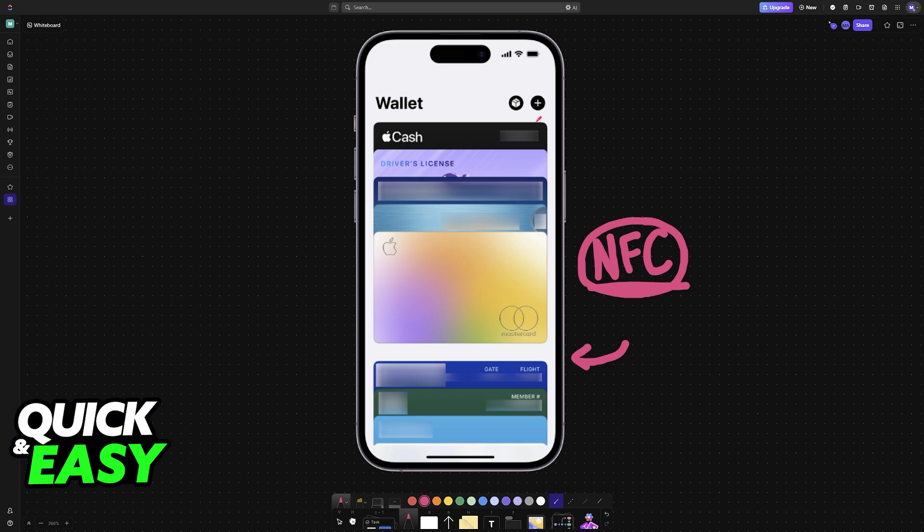To do this, I'm going to teach you how to do it through the Apple wallet, the Google wallet, and the Samsung wallet.